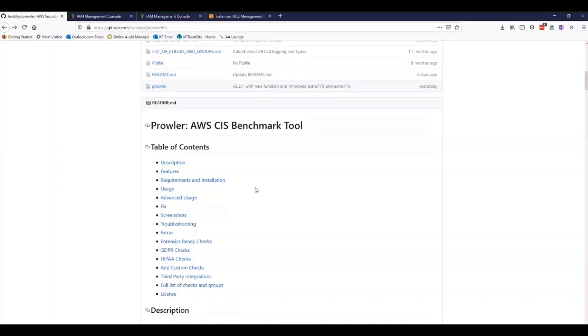Prowler is a command line tool available on GitHub that was created to perform assessments that compare your AWS environment to AWS security best practices and industry standards. There's a wealth of information on that GitHub page.